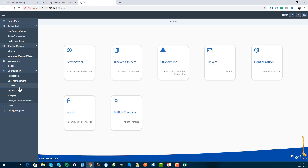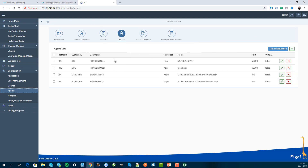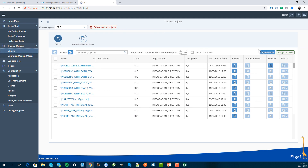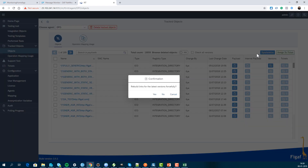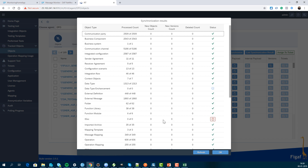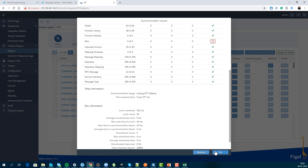Then we go into the ET application. Here I have configured an agent that points to the same PO system, and I'll go into the tracked object. I need to synchronize all the objects — if you haven't done a synchronization before, you just need to do that. This will download all the content. It may take a little while, but once done, delta synchronization is really fast.